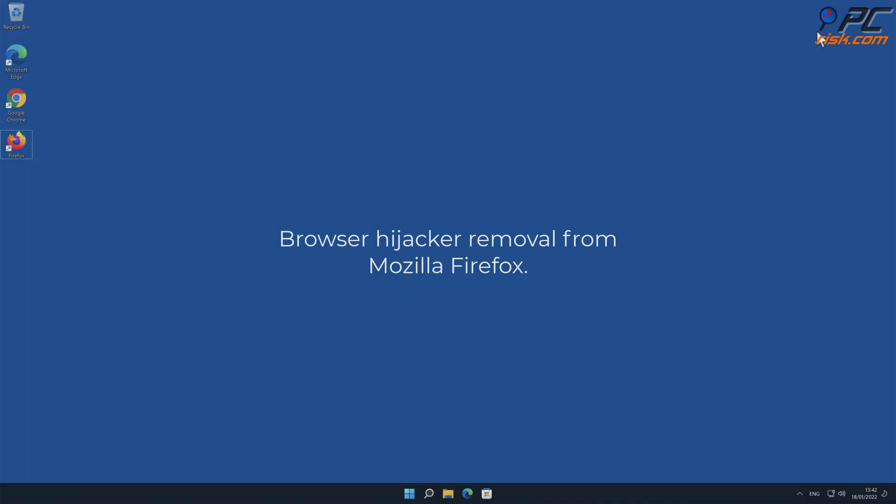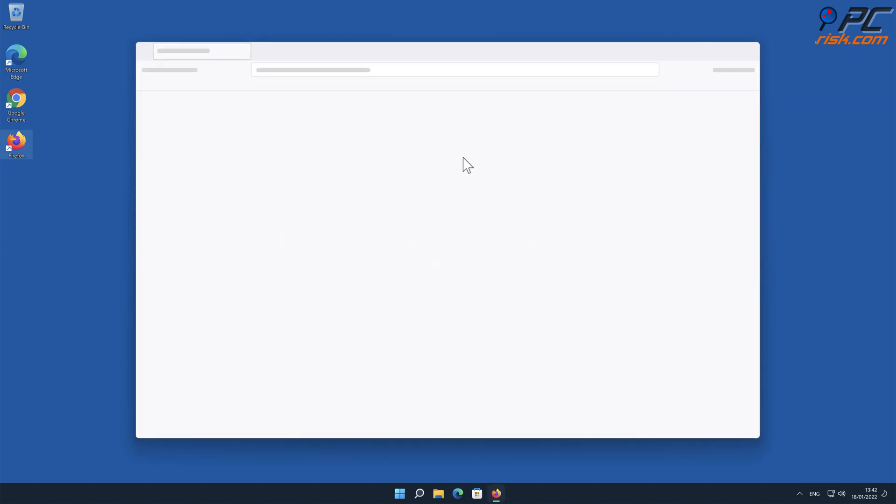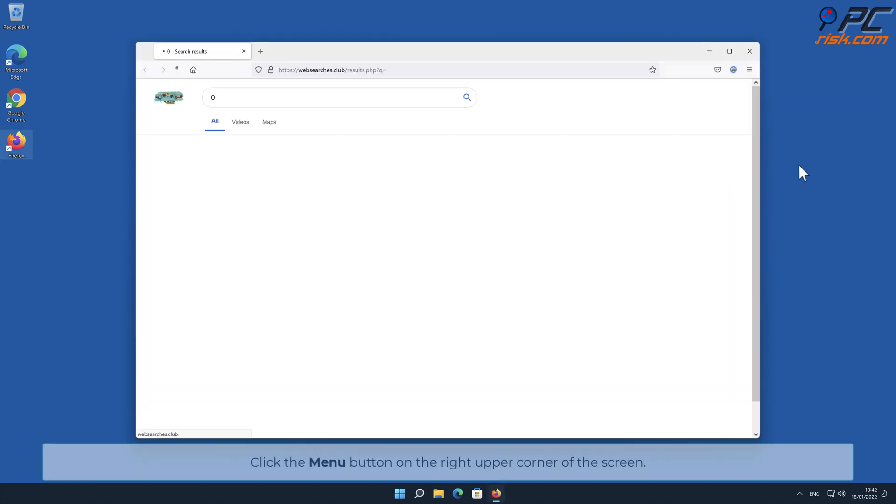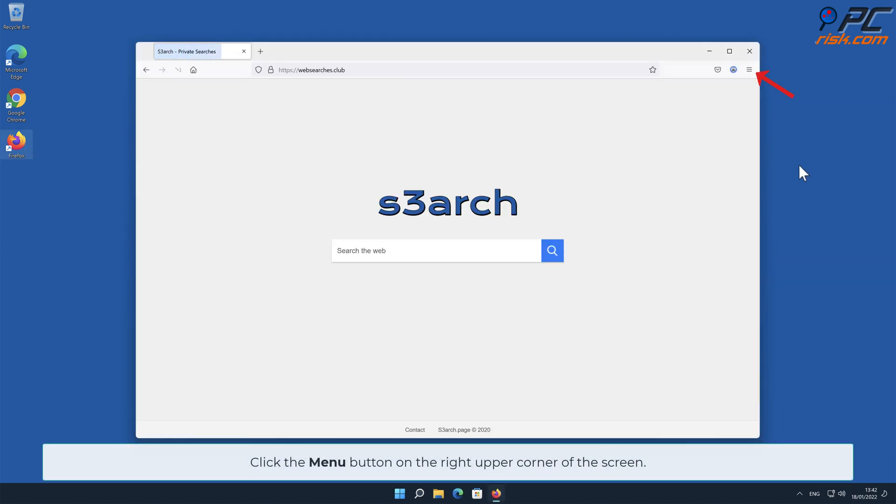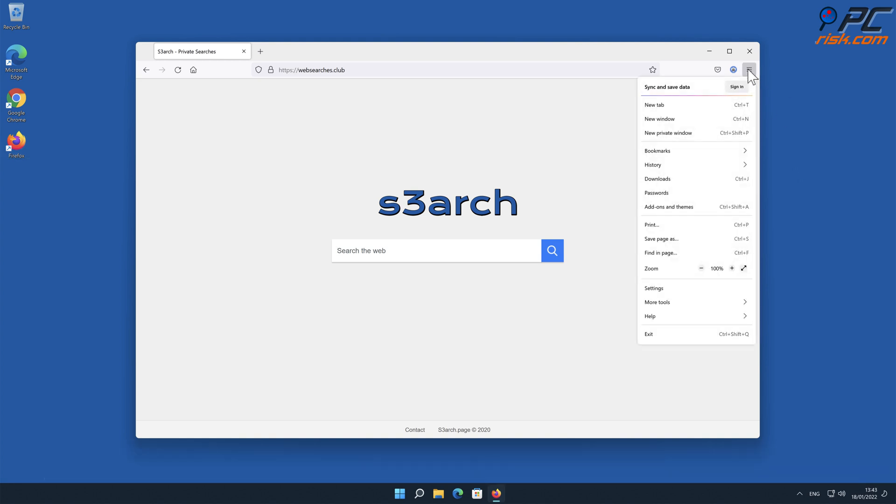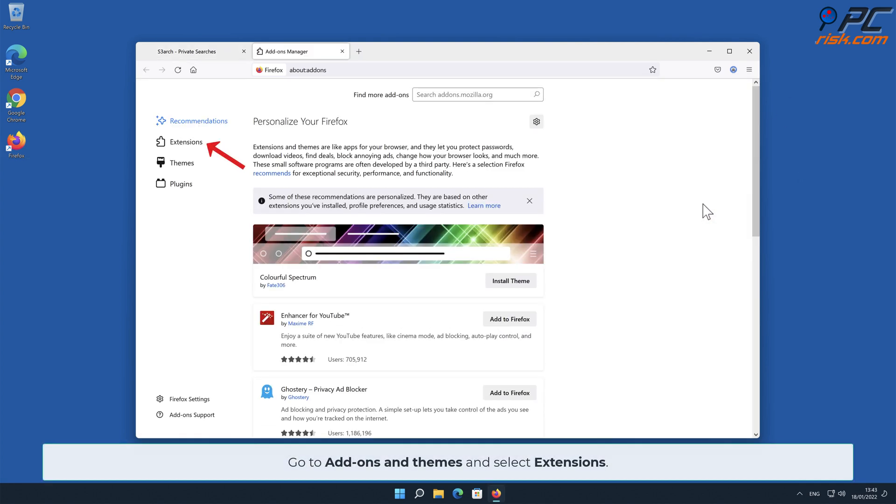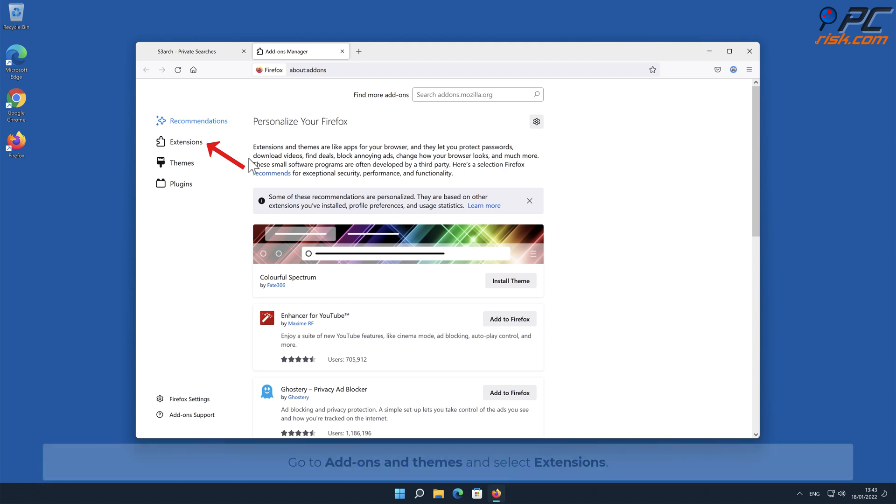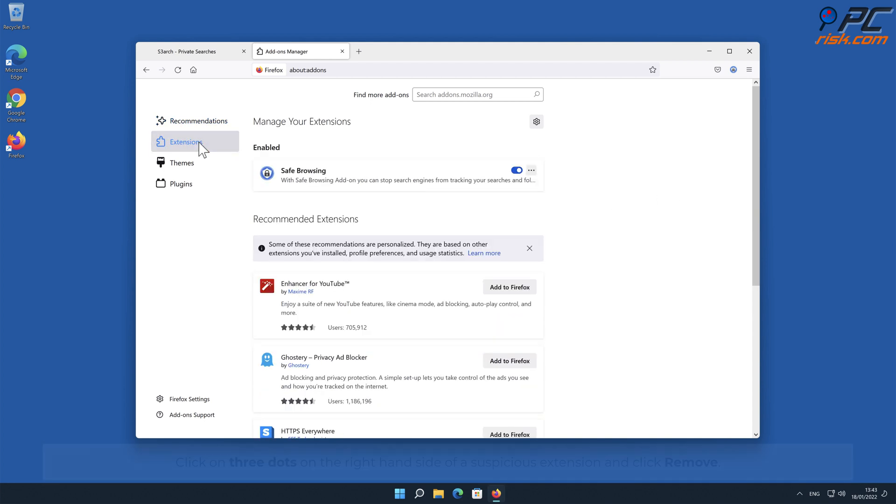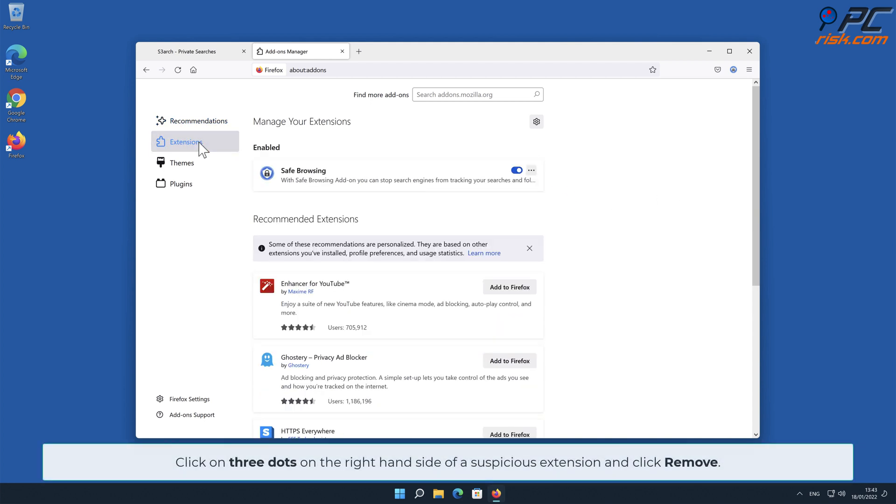Browser Hijacker Removal from Mozilla Firefox. Click the Menu button on the right upper corner of the screen. Go to Add-ons and Themes and select Extensions. Click on three dots on the right-hand side of a suspicious extension and click Remove.